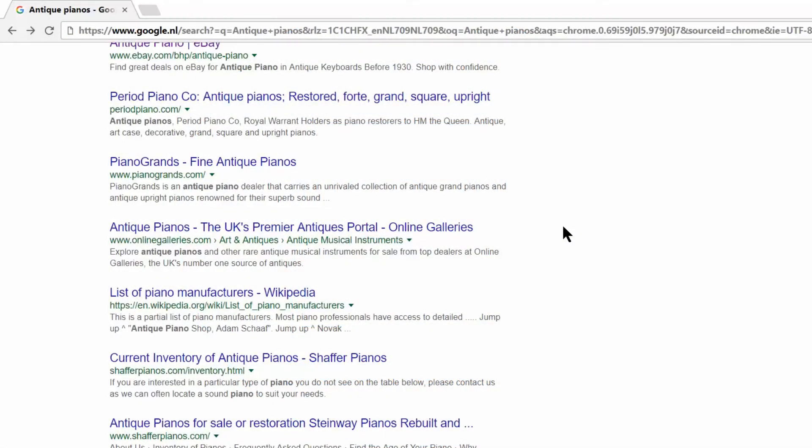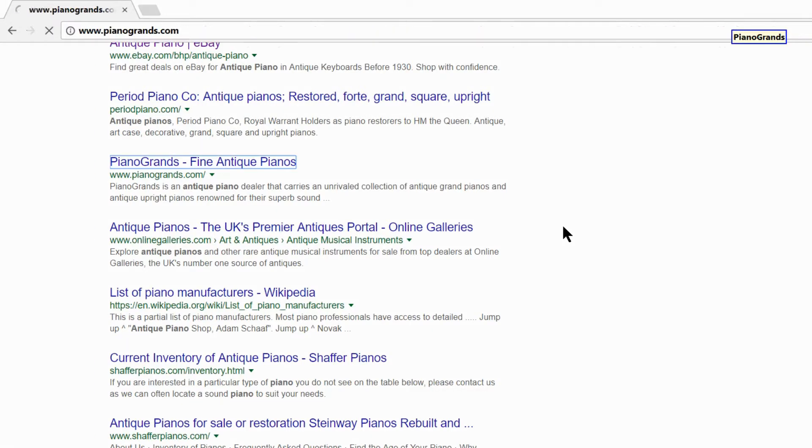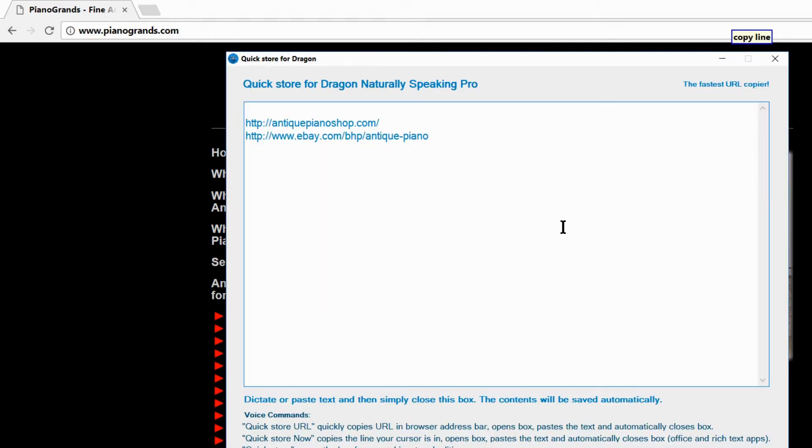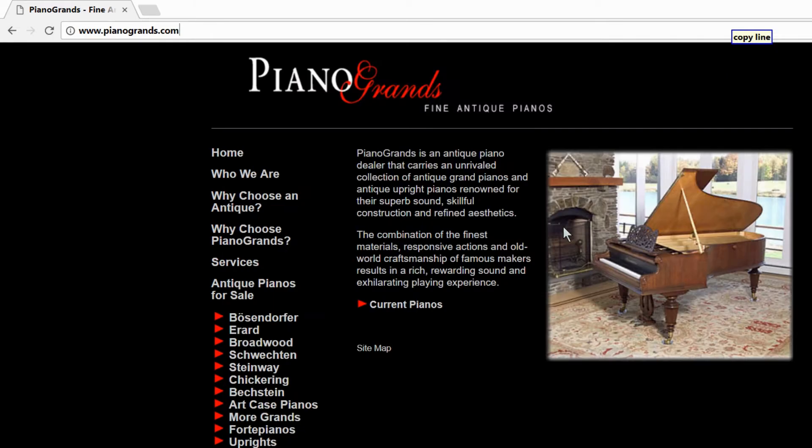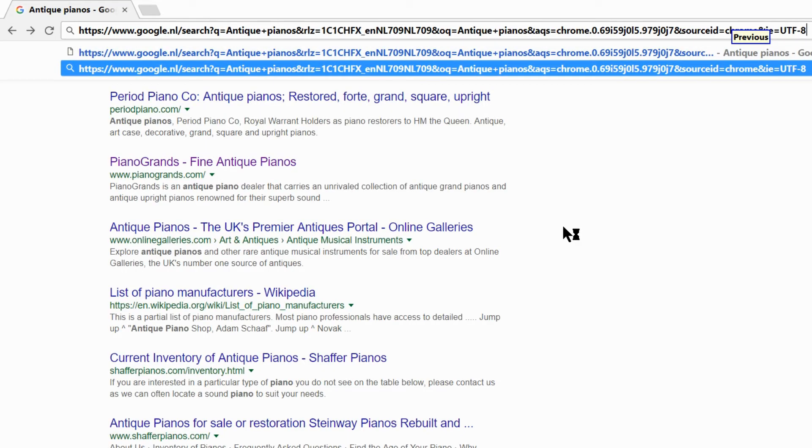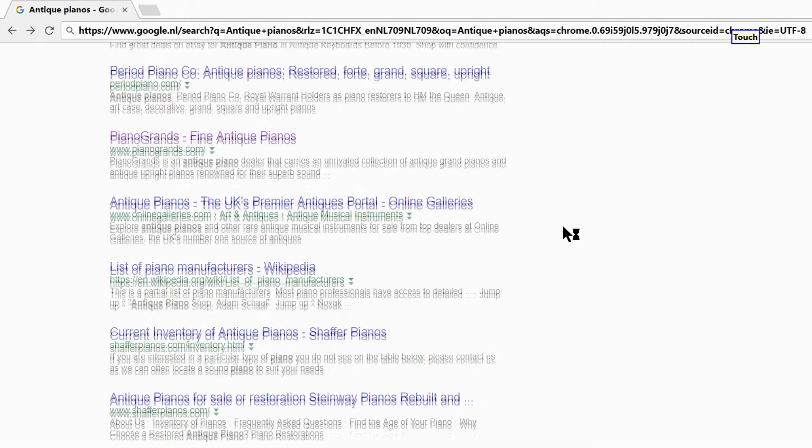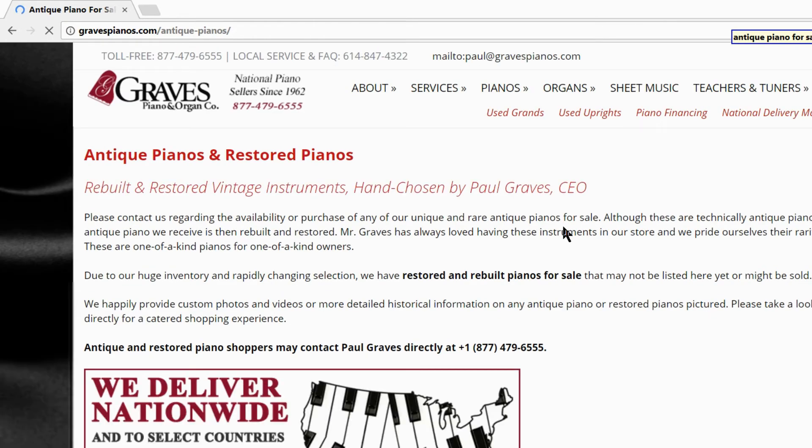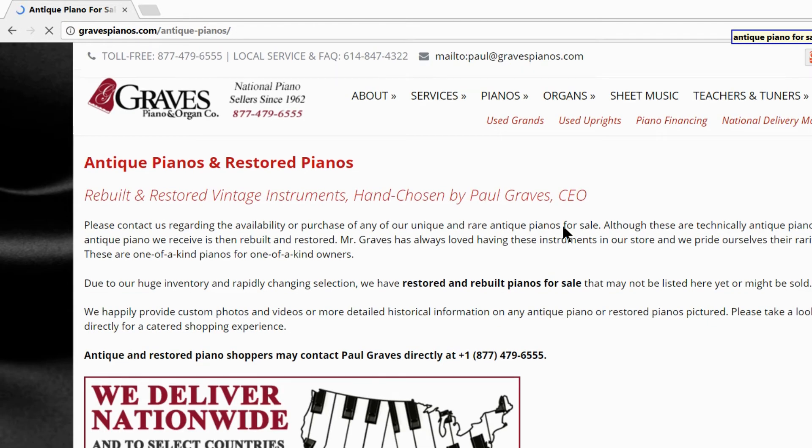QuickStore is the fastest way to quickly save dictation or URLs while browsing the web. Piano grands. QuickStore URL. Previous. Touch. QuickStore. Antique Piano for Sale. QuickStore URL.